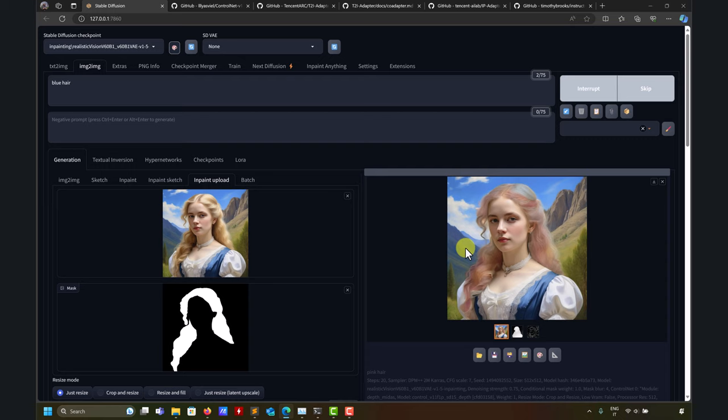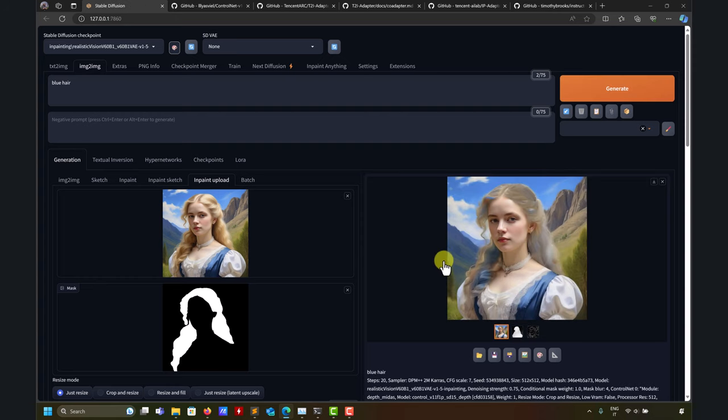One question from a viewer: what if I want to give the exact color, like a hex color value? Remember this is a language model - it doesn't recognize hex codes. I'm working on training a model with color references, but with partial success - I need more training data. By default, you can only use actual color names like blue, green, white, etc. So 'white hair' should also work very well.